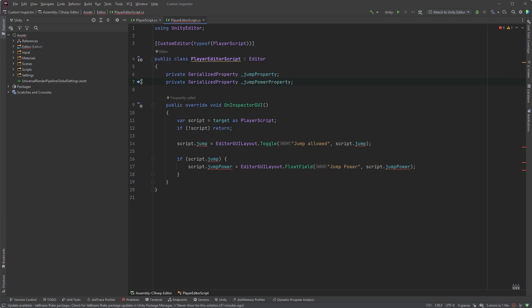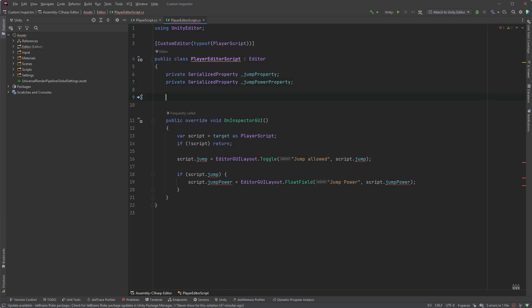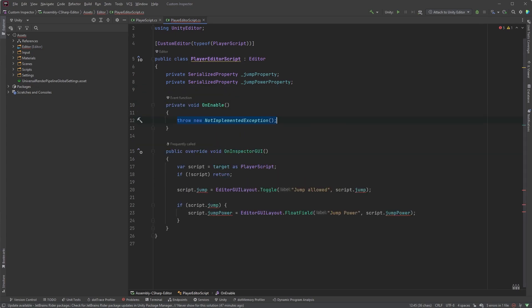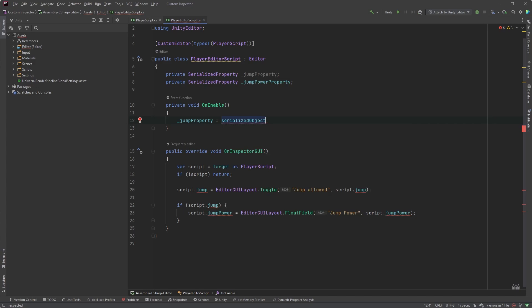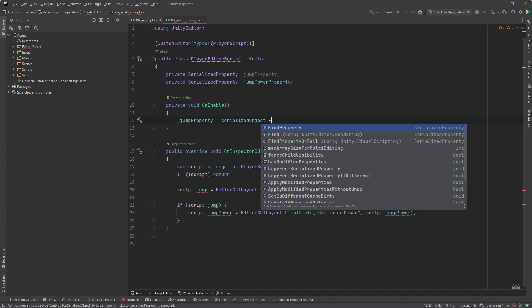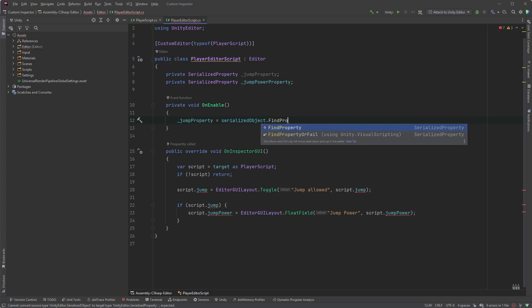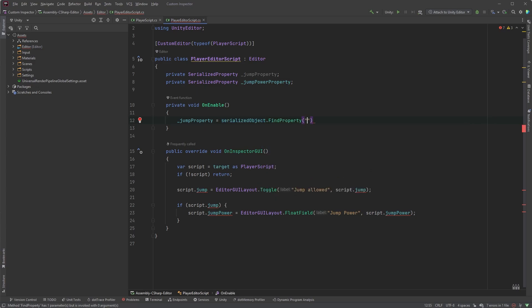Now, to link these SerializedProperties to the actual fields in the player script, we need an OnEnable method here. jumpProperty equals serializedObject.FindProperty, and within parentheses, the name of the property, in this case, jump.